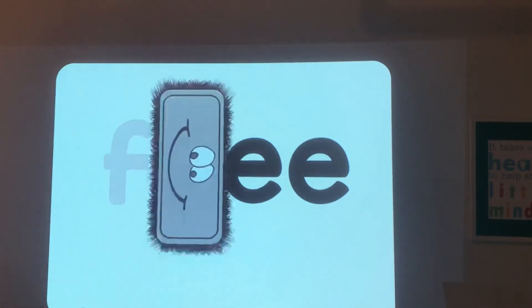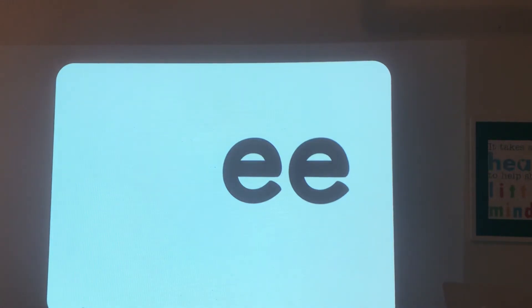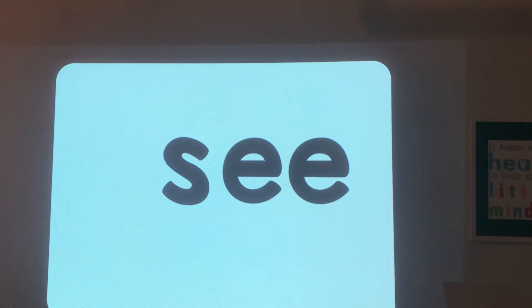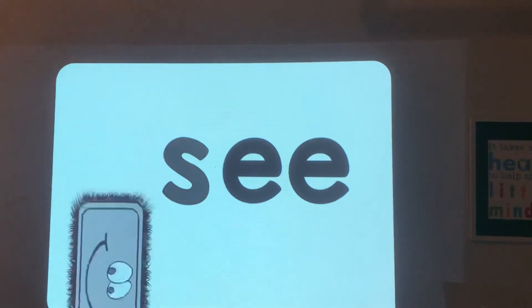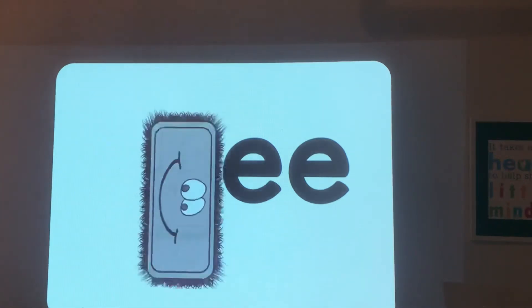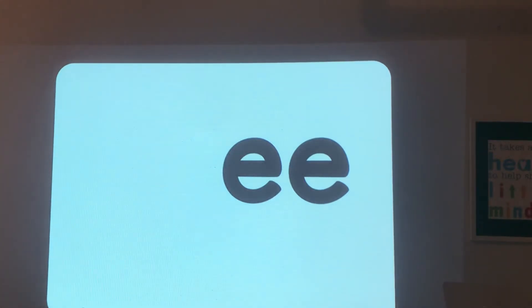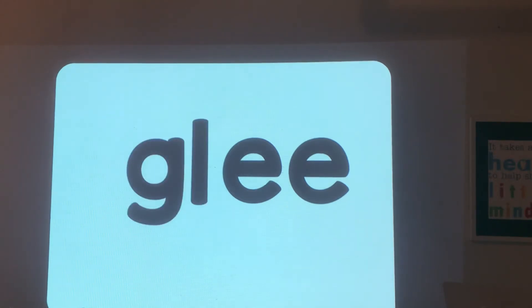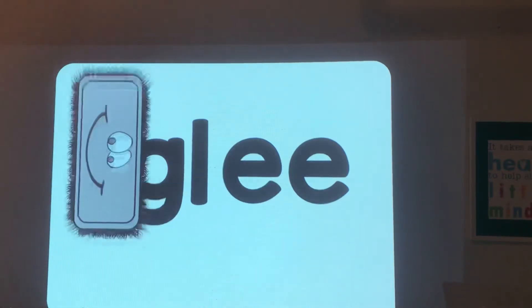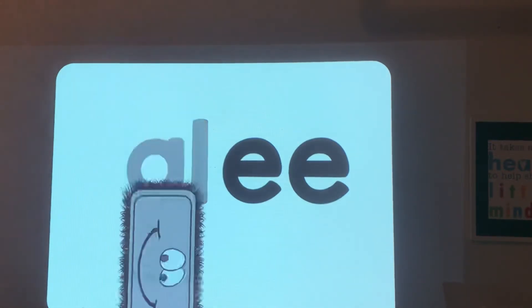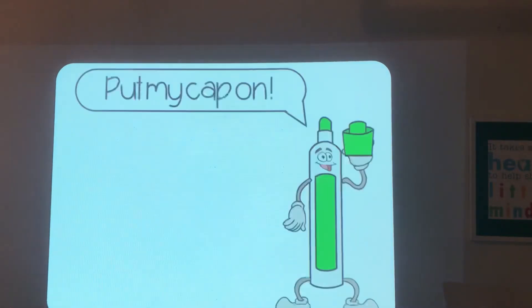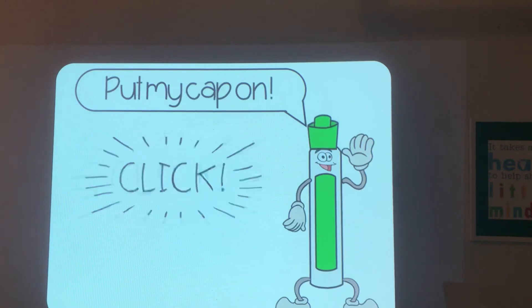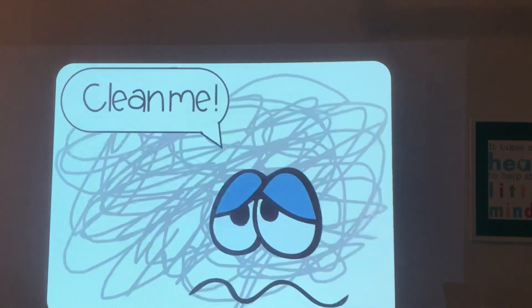Leave your ee. Here we go. Write s. What's the word? See. Erase the s. Leave your ee. Write g. Read it. That word is glee. Erase it. Leave your ee. Put your cap on and erase your board.